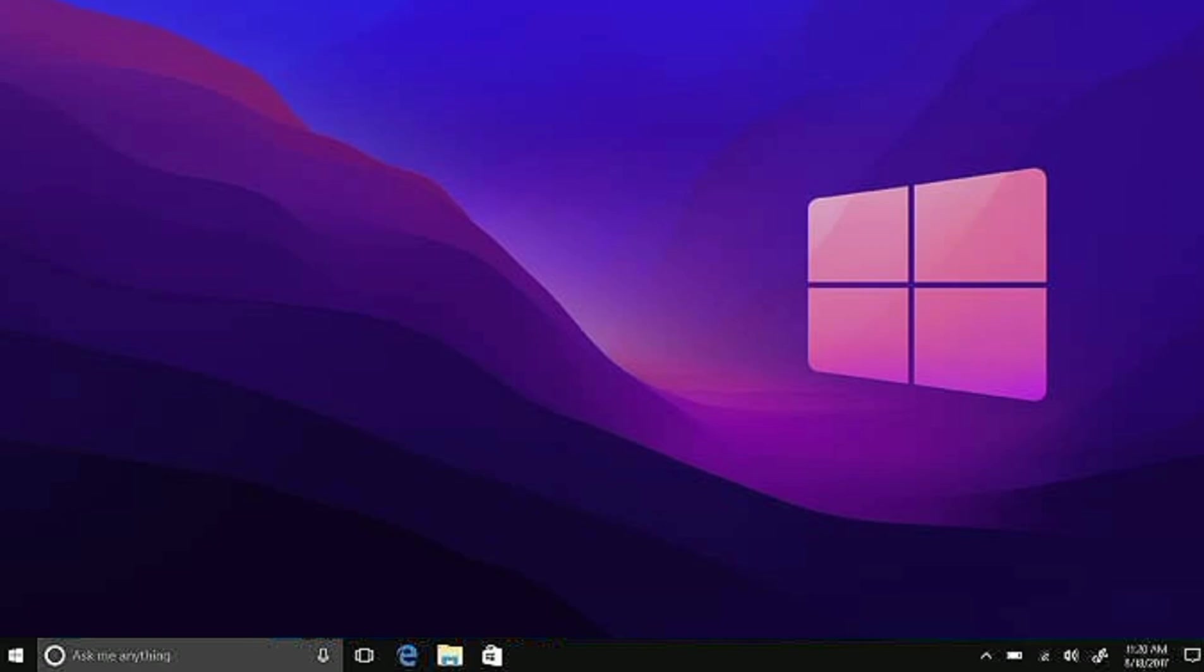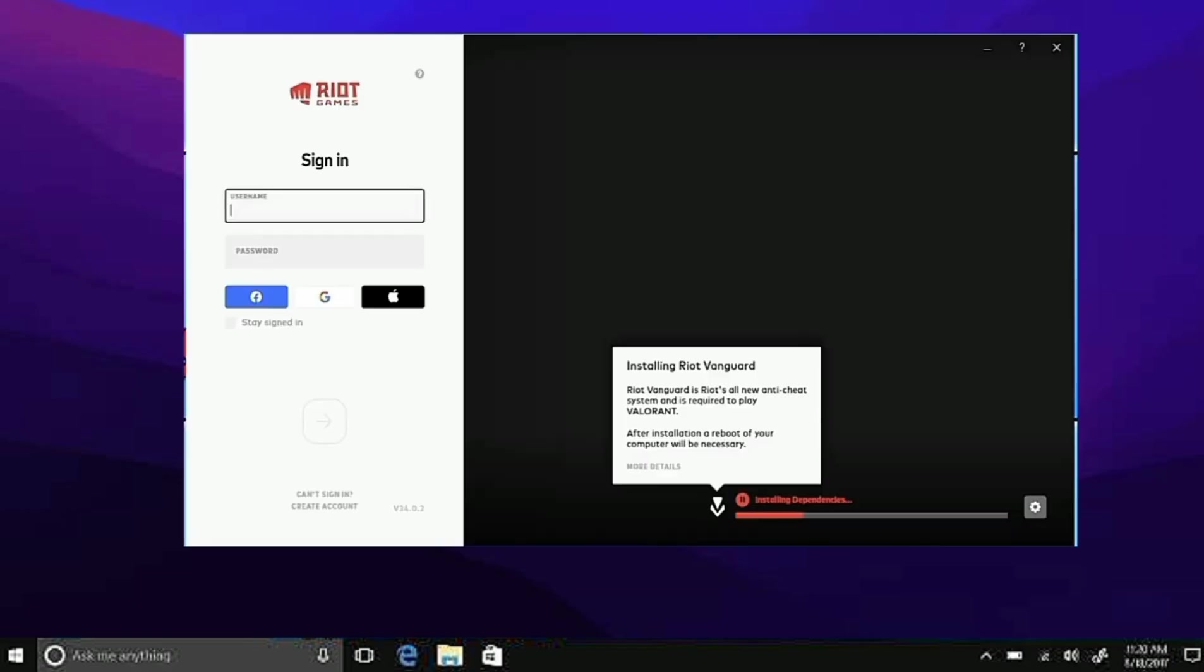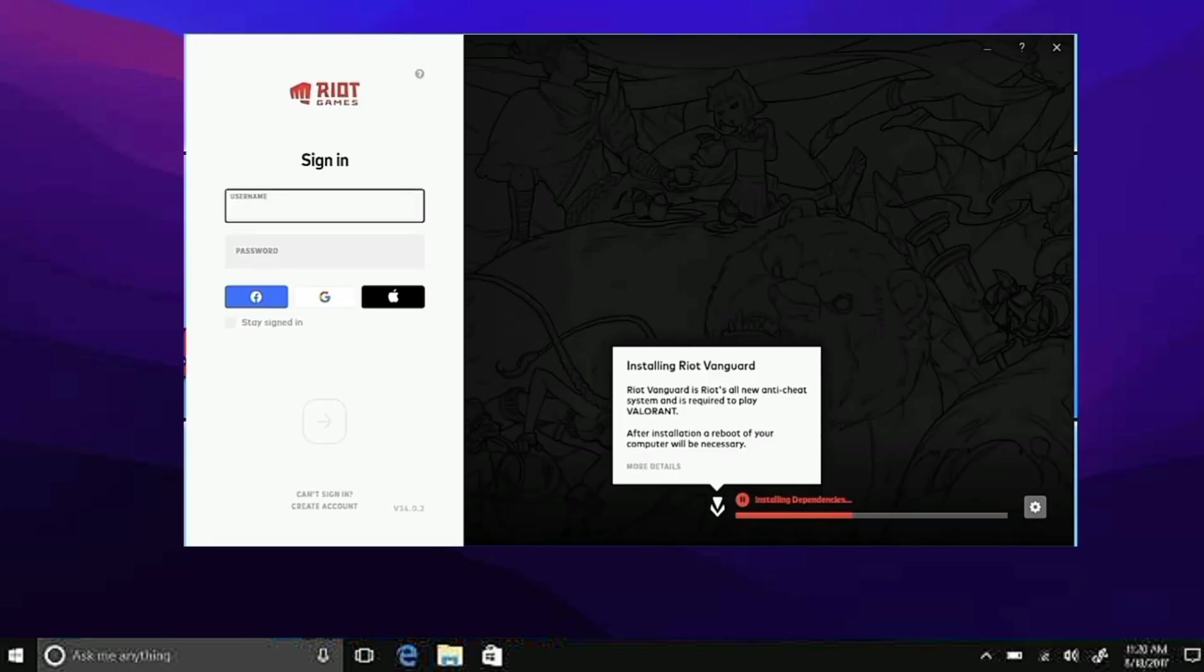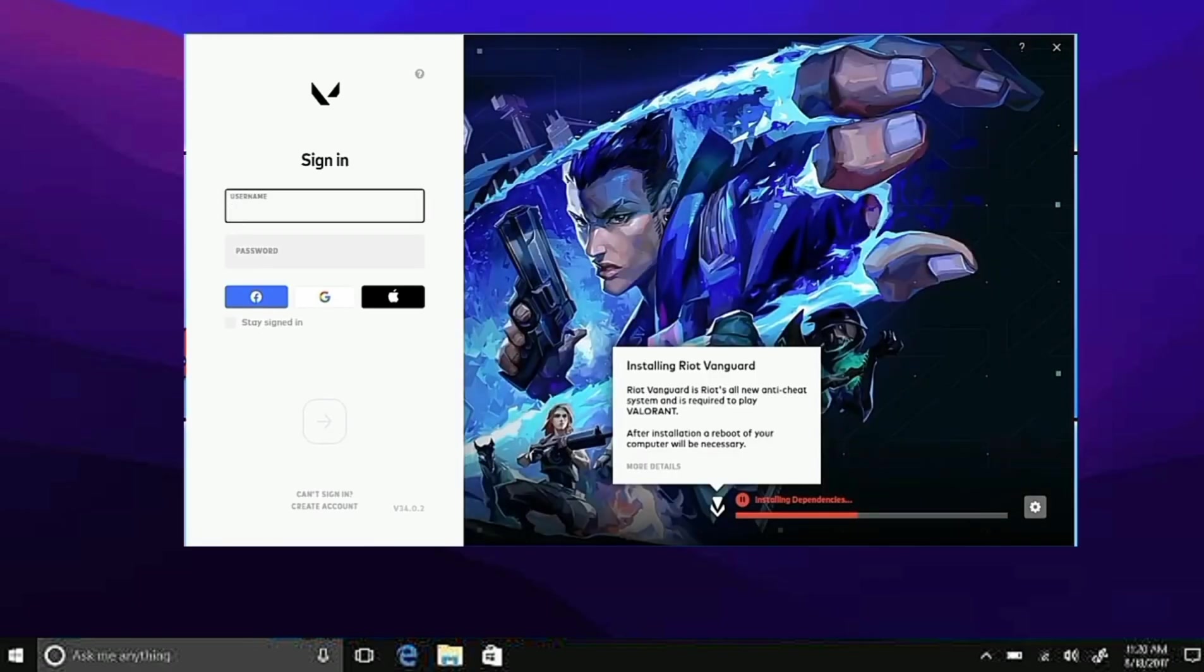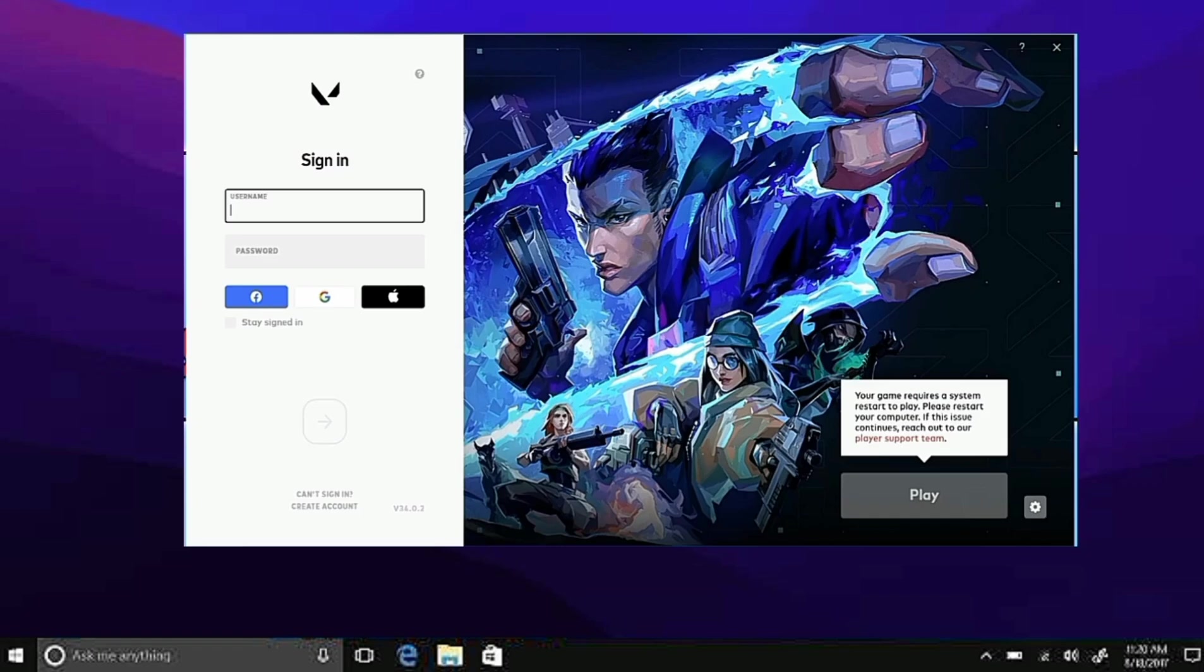Now once Vanguard is out of the system, how will you reinstall it? Well, it's quite easy. You just need to launch a game. I'm going to launch Valorant, and it's going to automatically ask you to install Riot Vanguard.